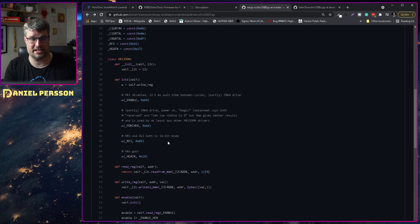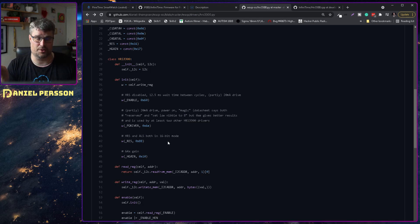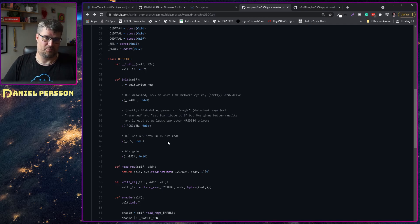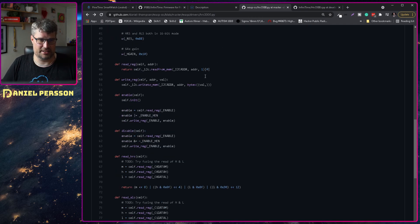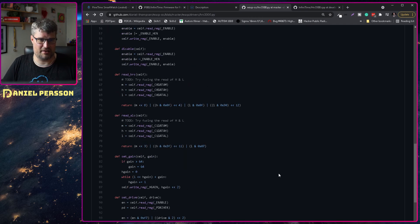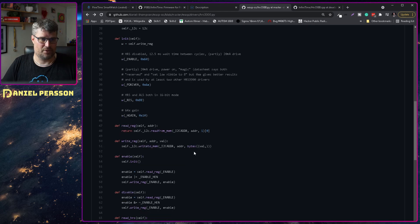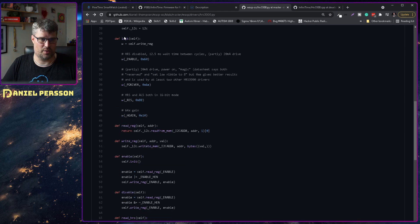And he also has some gain here. And here you have the Python code. We have some initialization here, we have code to read and write the registries.